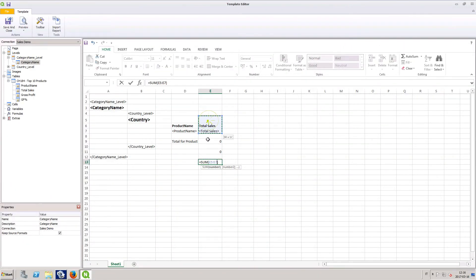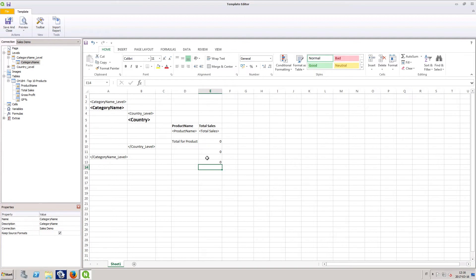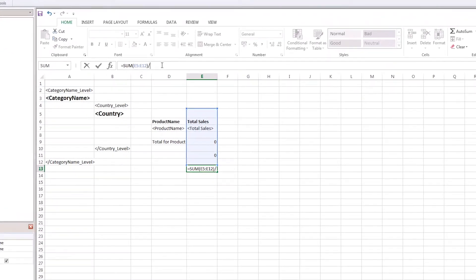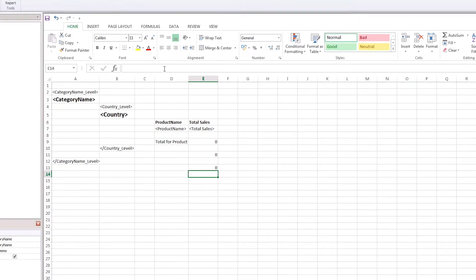Now we can add the grand total calculation. As before, this calculation includes totals from two other calculated fields. This time, we divide our total by 3.